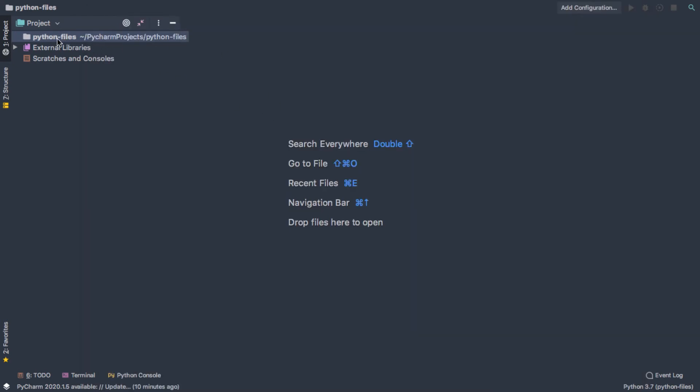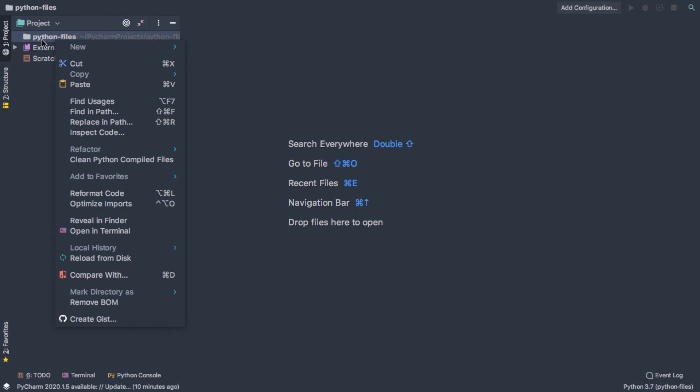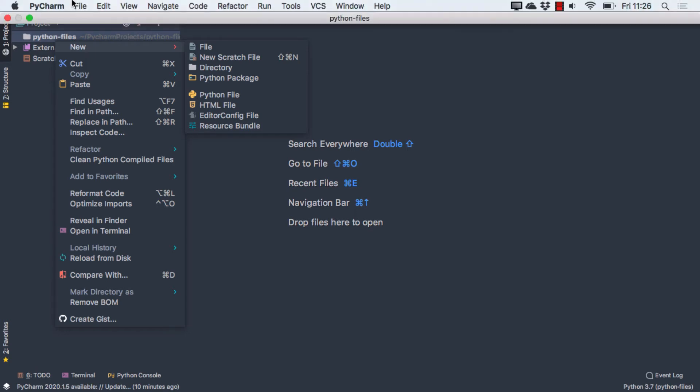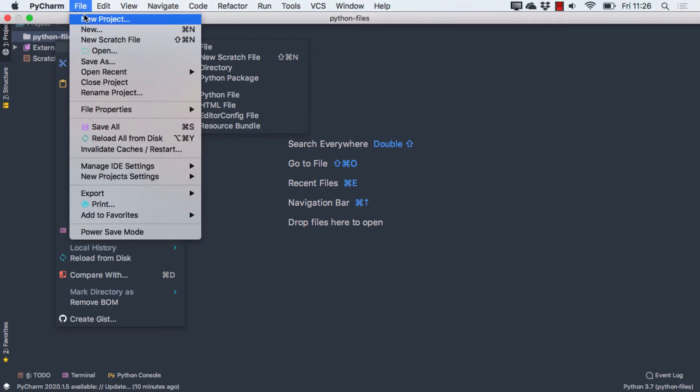and so now we're ready to probably make a Python file, and there's a couple of ways to do this. I can hover over the project name and then select new. We have different options for what kind of file we want to start. You can also get it from the file menu, again, new.